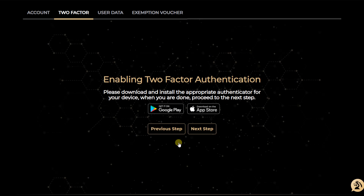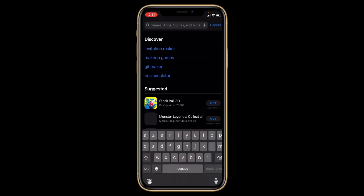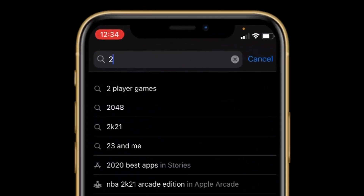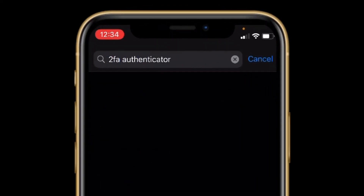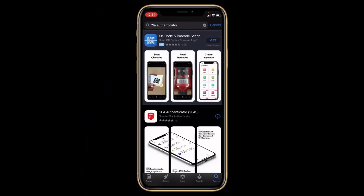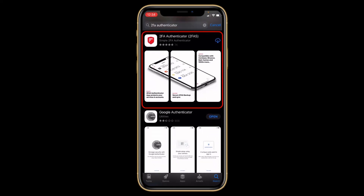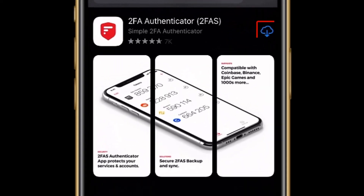It asks me to download a two-factor authentication app, either on Google Play or on the App Store. So I will click on App Store and search for '2FA authenticator.' There are different types of authenticators — there is the Google Authenticator and also this 2FA Authenticator app.